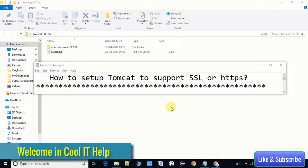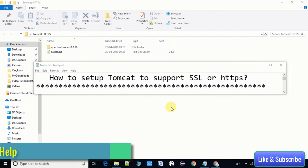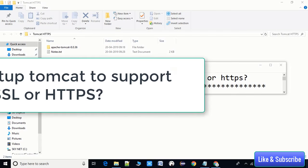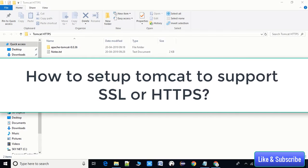Hello everyone, welcome to Cool IT Help. In this video tutorial I will tell you how to set up Tomcat to support SSL or HTTPS. You can run your project on HTTPS on localhost.